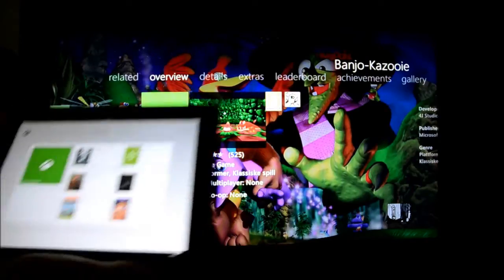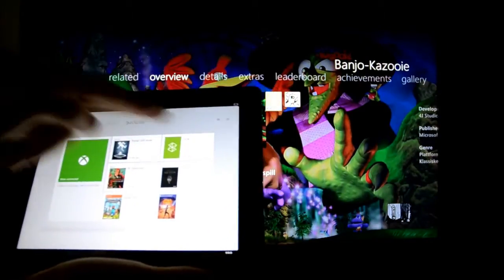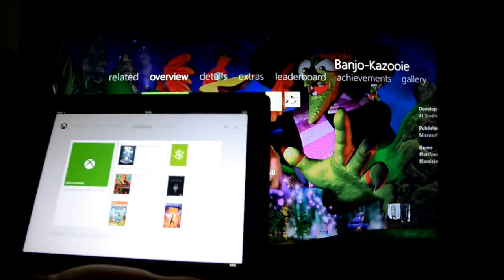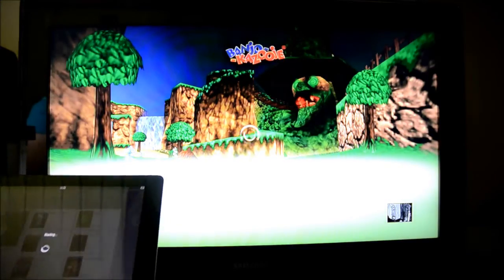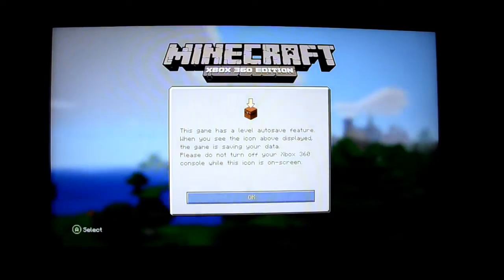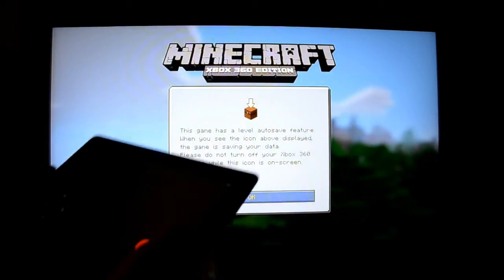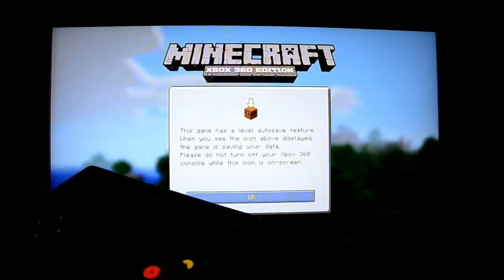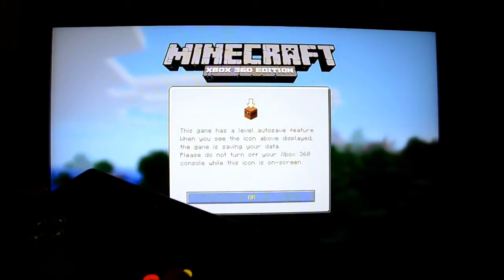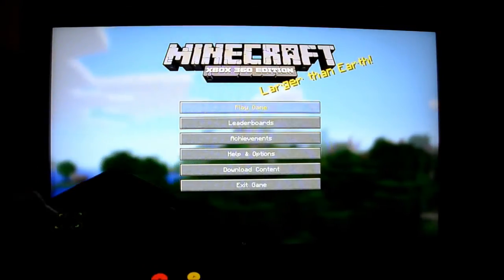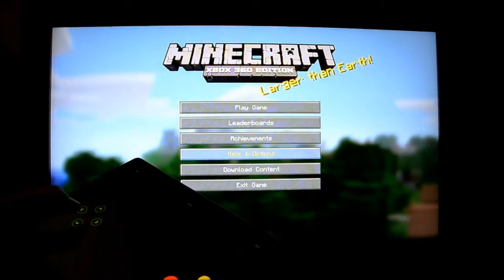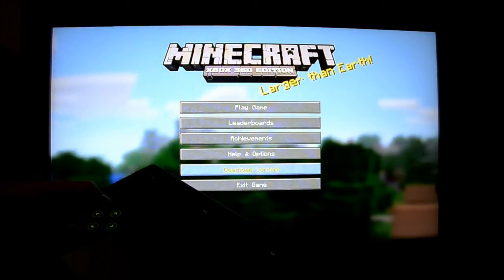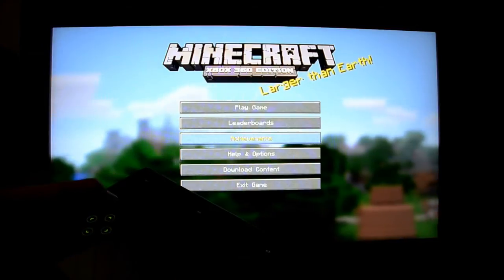And here in the quick play section there are like six different games you can play. So I am hitting Minecraft and it instantly takes me to the Minecraft screen. And this kind of shocked me actually. But you are able to control the menus in Minecraft with the iPad. That kind of surprised me actually.